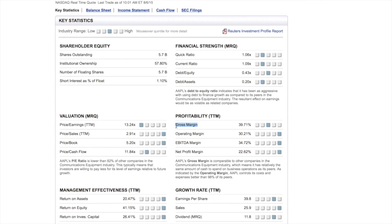You then take that $300,000 and divide it by the revenue — which was a million dollars — and that gives you 0.30, or 30 percent. So 30 percent is the gross margin. The formula is: revenue minus cost of goods, divided by revenue.